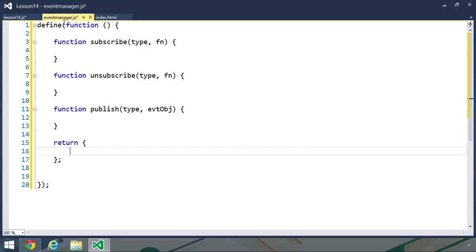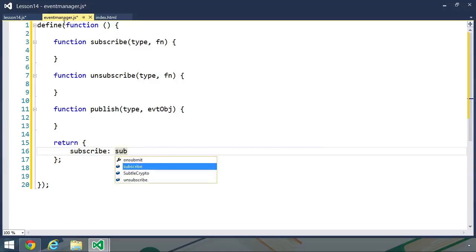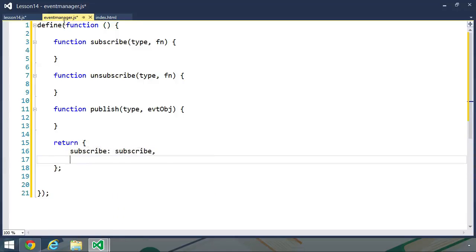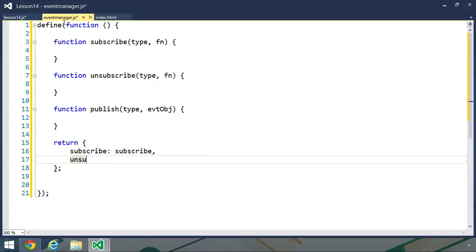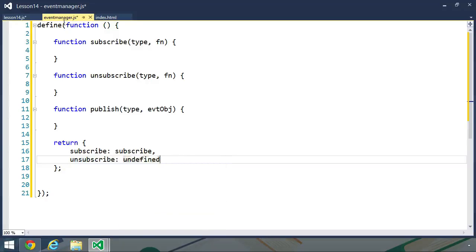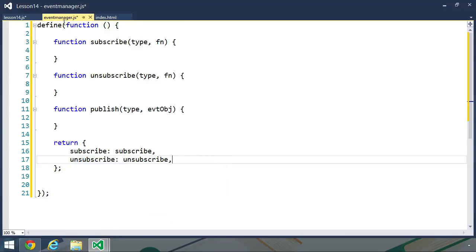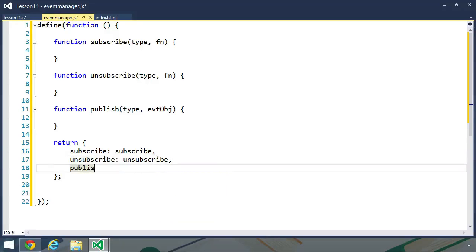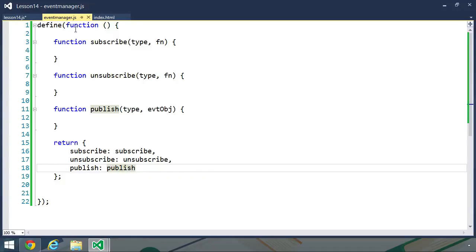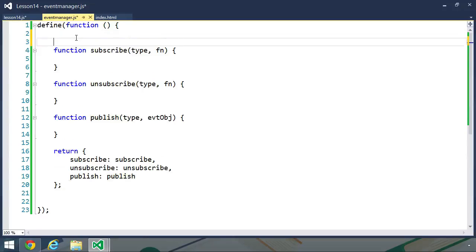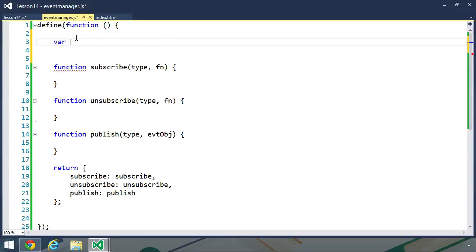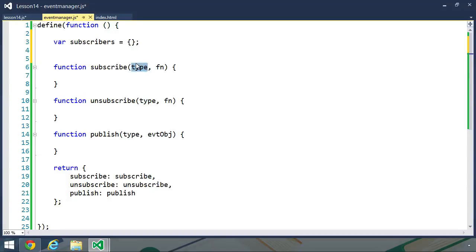Now that we have defined these three functions, let's go ahead and write our return statement. The methods on this object are going to match our three functions. So subscribe is going to be set to subscribe. We will have an unsubscribe method, which is unsubscribe. And then finally, the publish method is set to publish. Now we need some way to keep track of our subscribers, and we can do that with a variable. So let's create one called subscribers, and we're going to set this to an object. The type that is passed to subscribe, unsubscribe, and publish are going to be properties on this subscribers object.